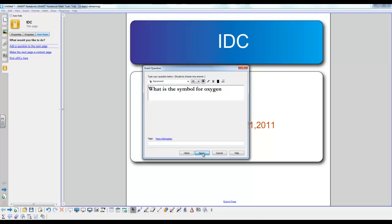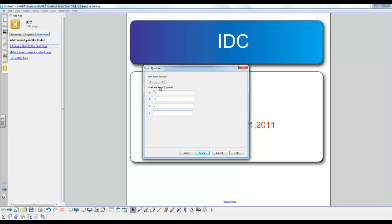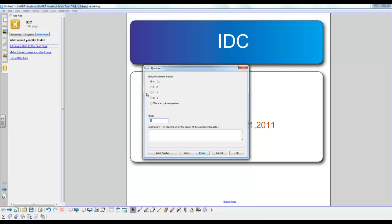Now you just click next and you can have as many options as you want between 2 and 10, and you just input the options right here. Just click next and you can weigh the questions with Smart Response by changing the point values. This is very useful for assigning different weights to different questions.